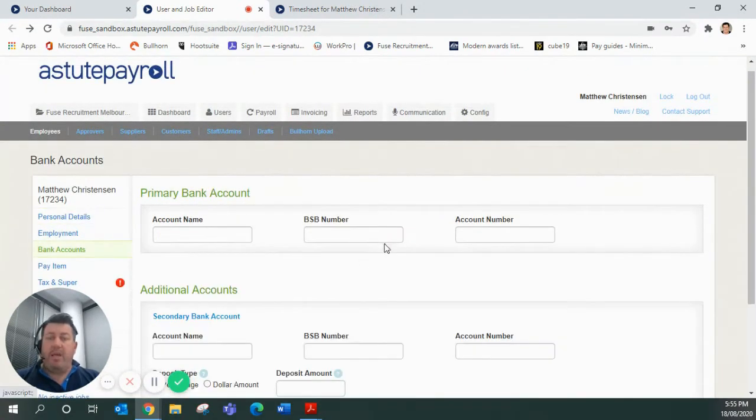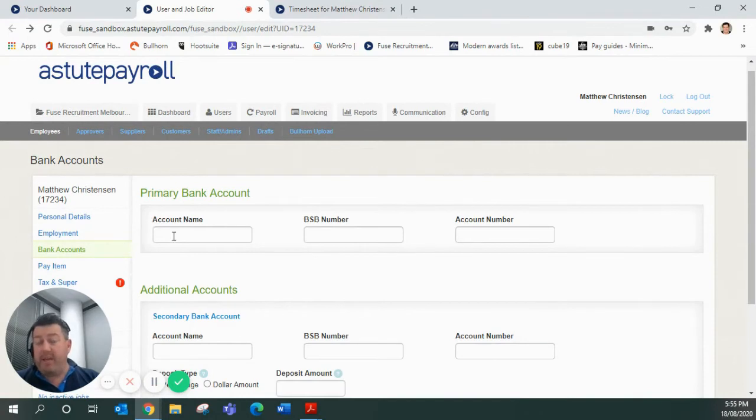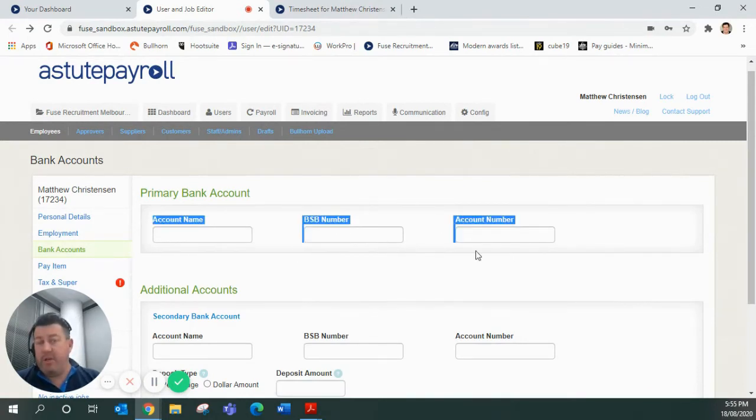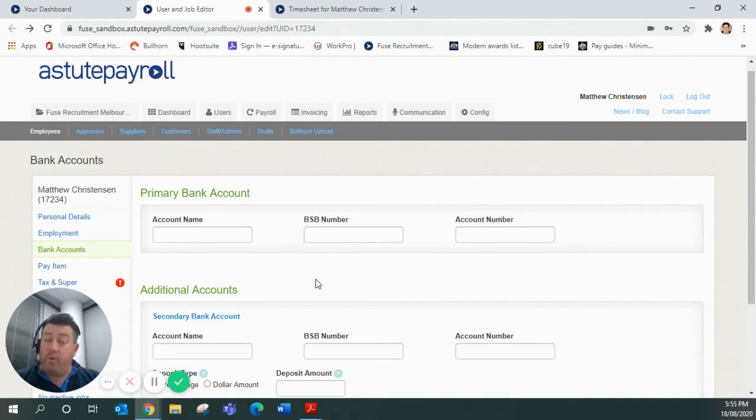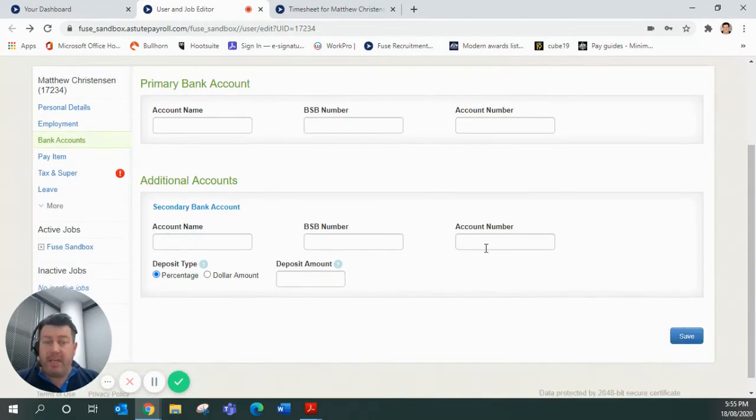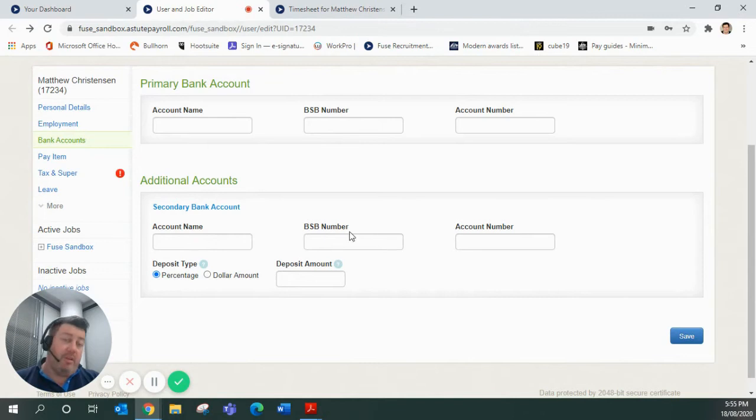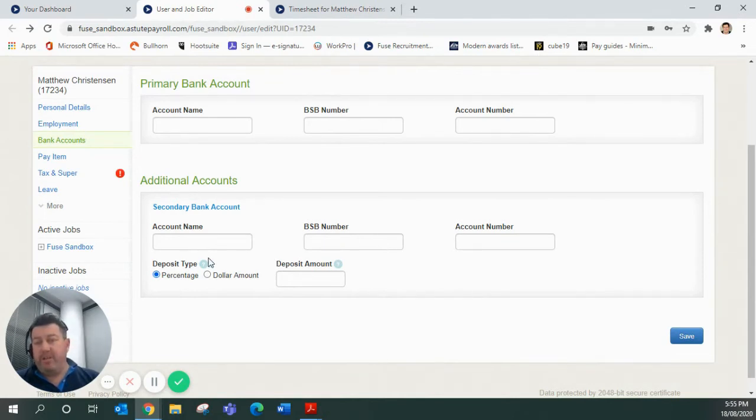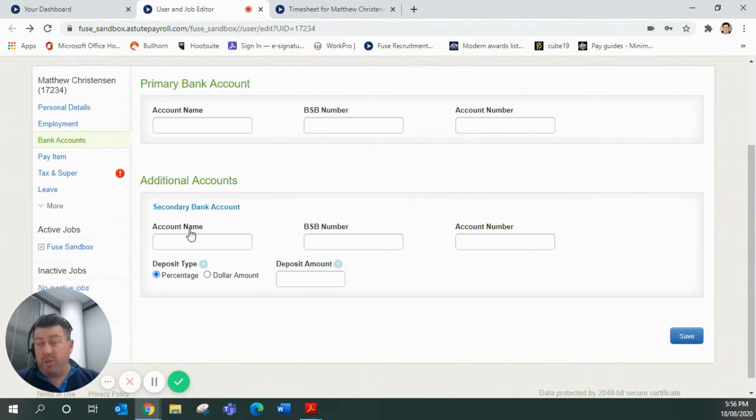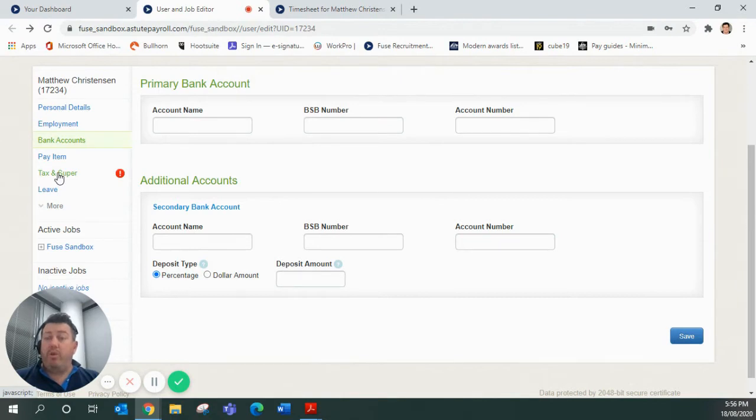There'll be a spot in there for you to fill in your bank accounts. It's pretty self-explanatory. Put your primary bank account that you want to be paid into in there. But if you do have the requirement to split income or to split information, you've got the ability to split payment. You've got the ability to put that information in here at the additional accounts with a dollar amount or a percentage, depending on what you want to do.